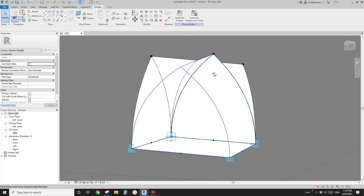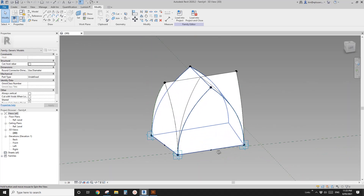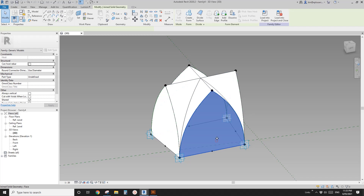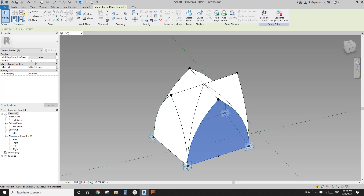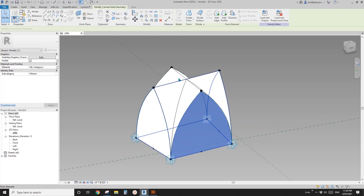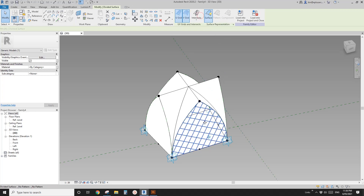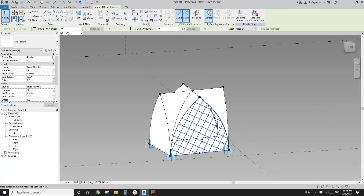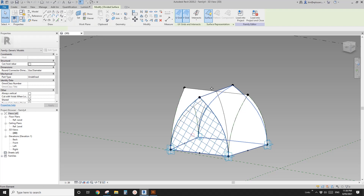Now we need to hide some of the faces. You can't just use EH or HH, and if you uncheck Visible, it will hide the whole thing. So I just figured out — we can use Dividing Surface. Just make it a divided surface, and leave it like this so we can have some pattern.